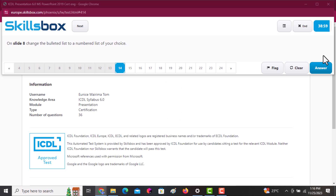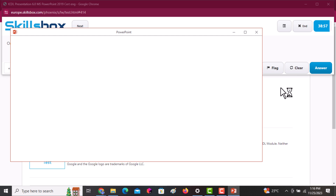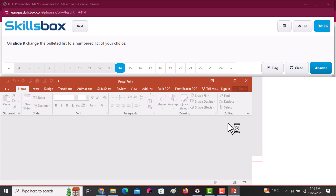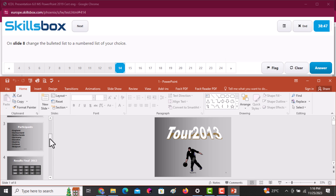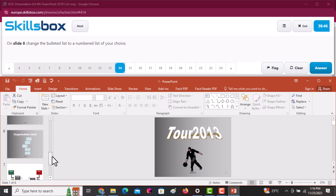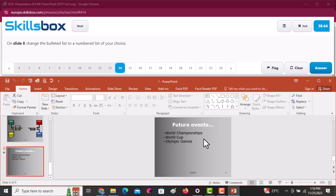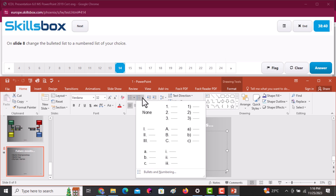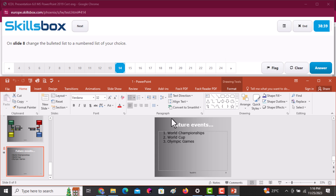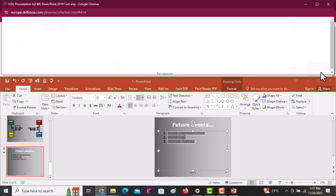On slide number eight, change the bulleted list to a numbered list of your choice. Go to slide eight and select everything on the left side. After selecting, go to Numbering and change it. Then click Answer.